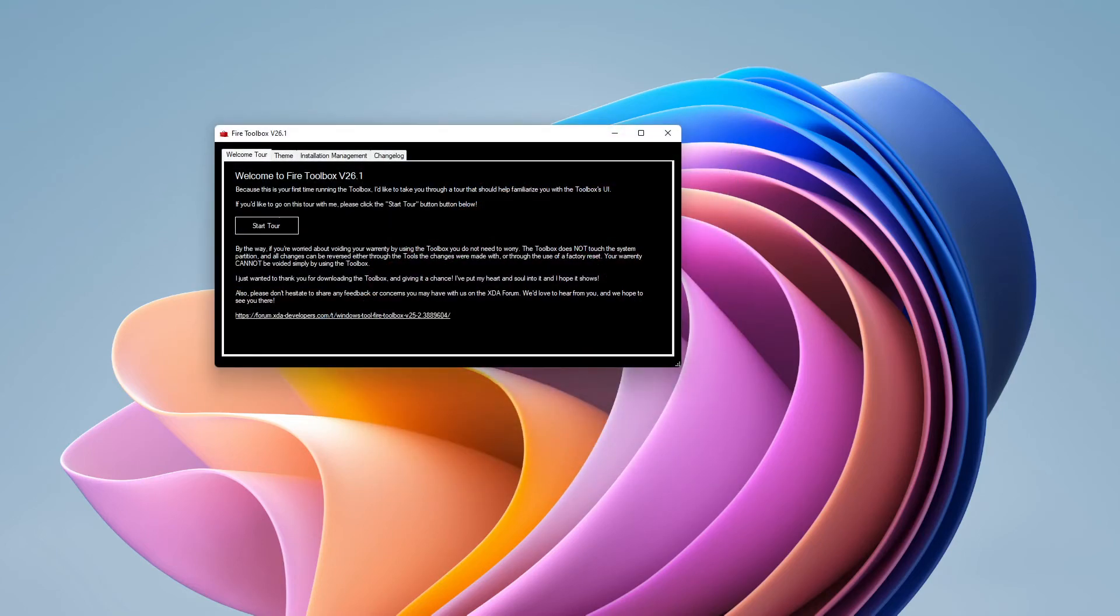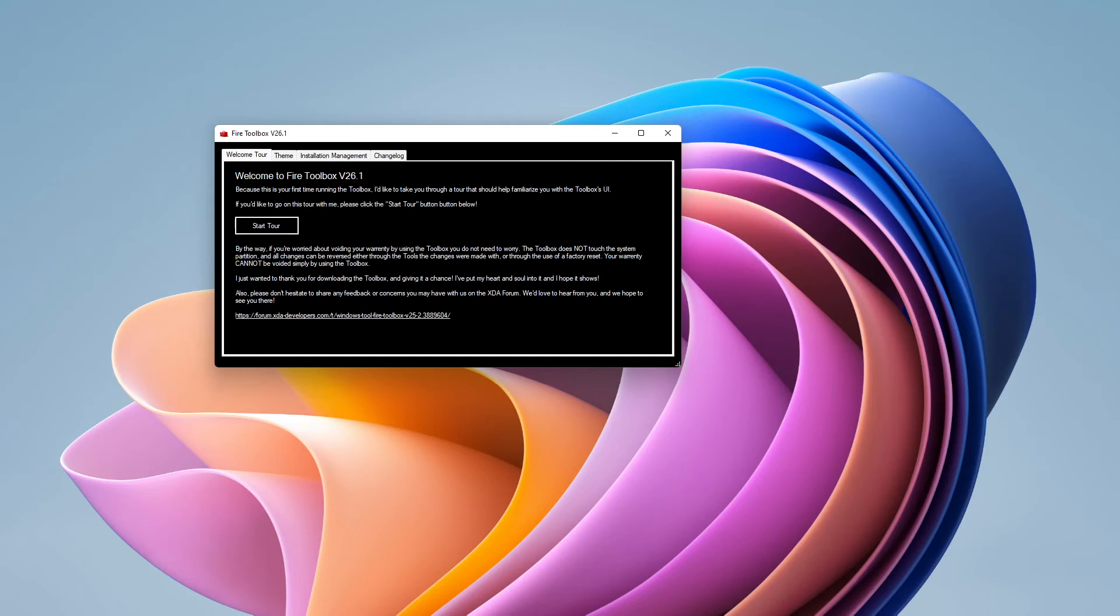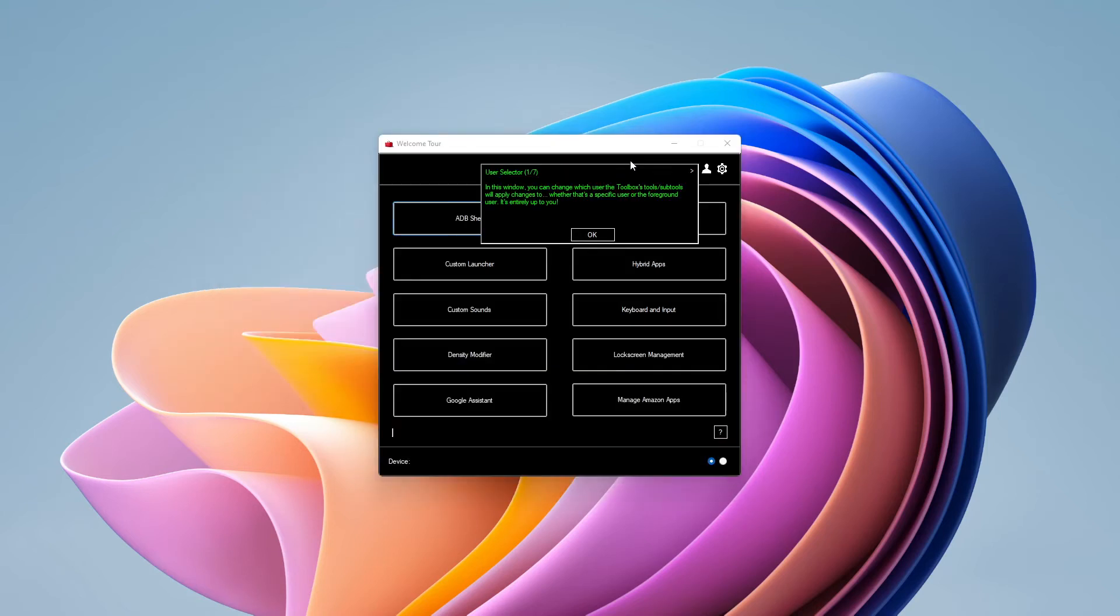So when it loads up it will ask you if you want to start a tour. Just click start tour on there. And it just tells you a few things. The main reason I am doing this video is to install a custom launcher. So what we are going to do is click that button there.